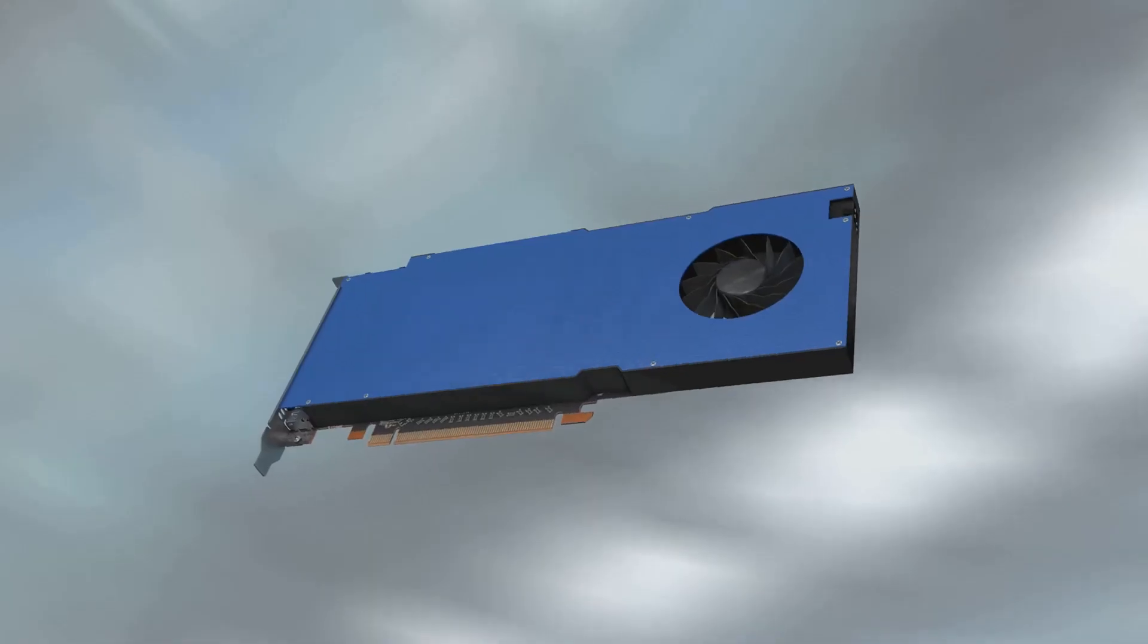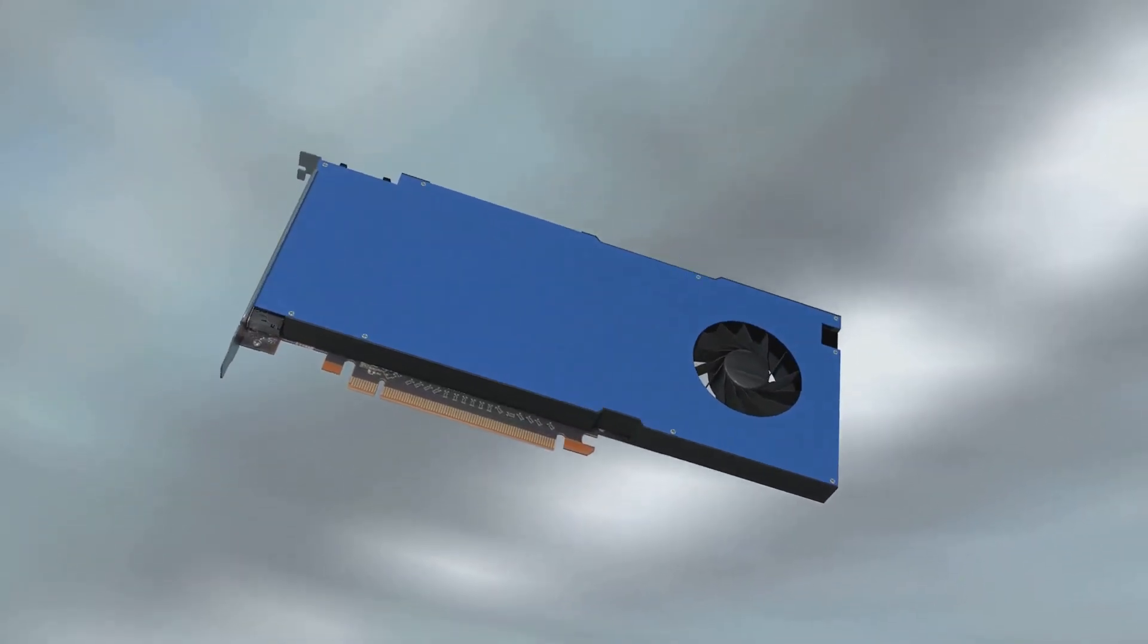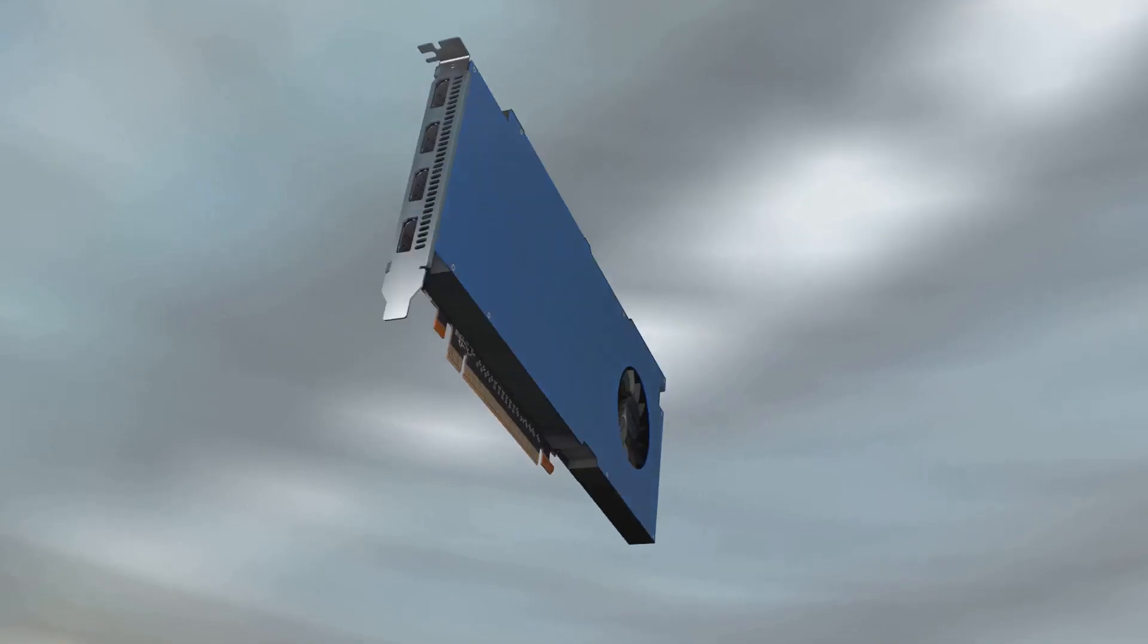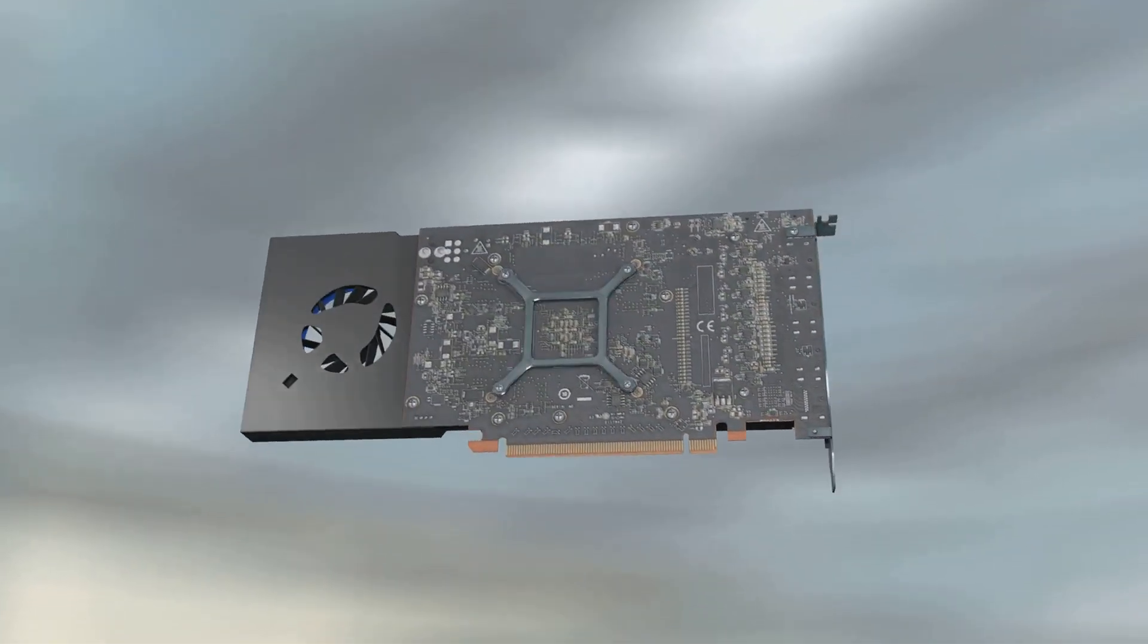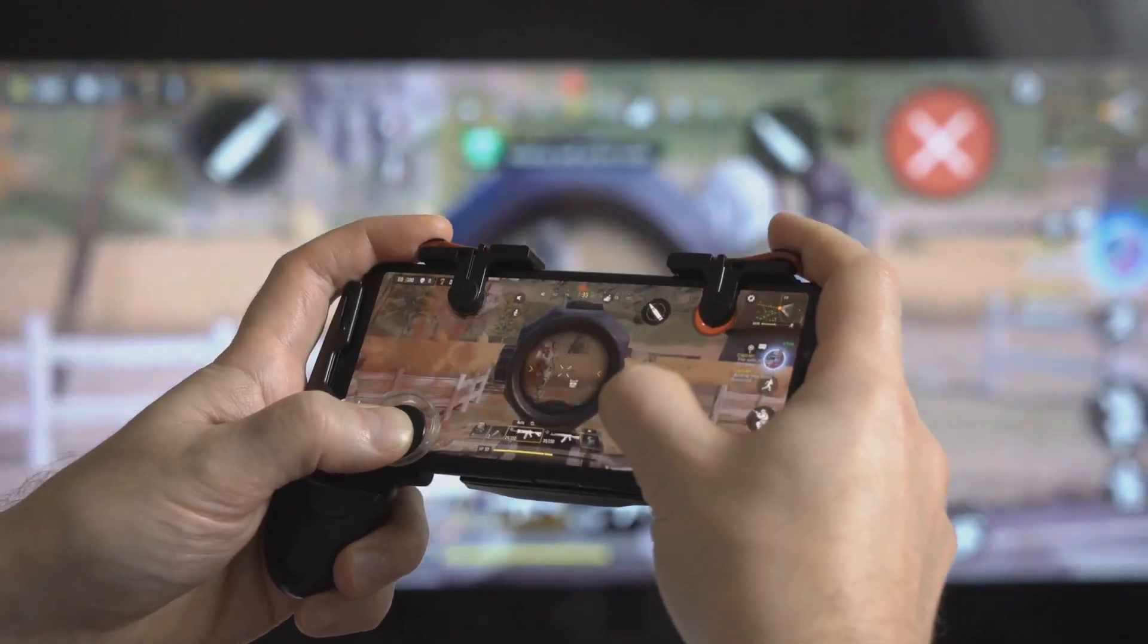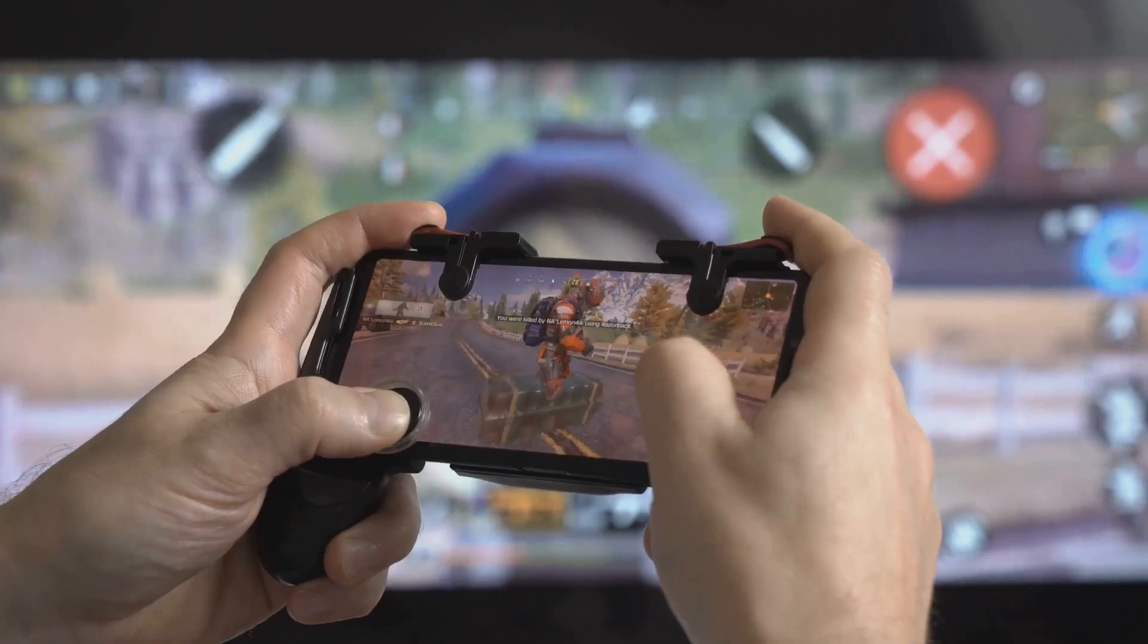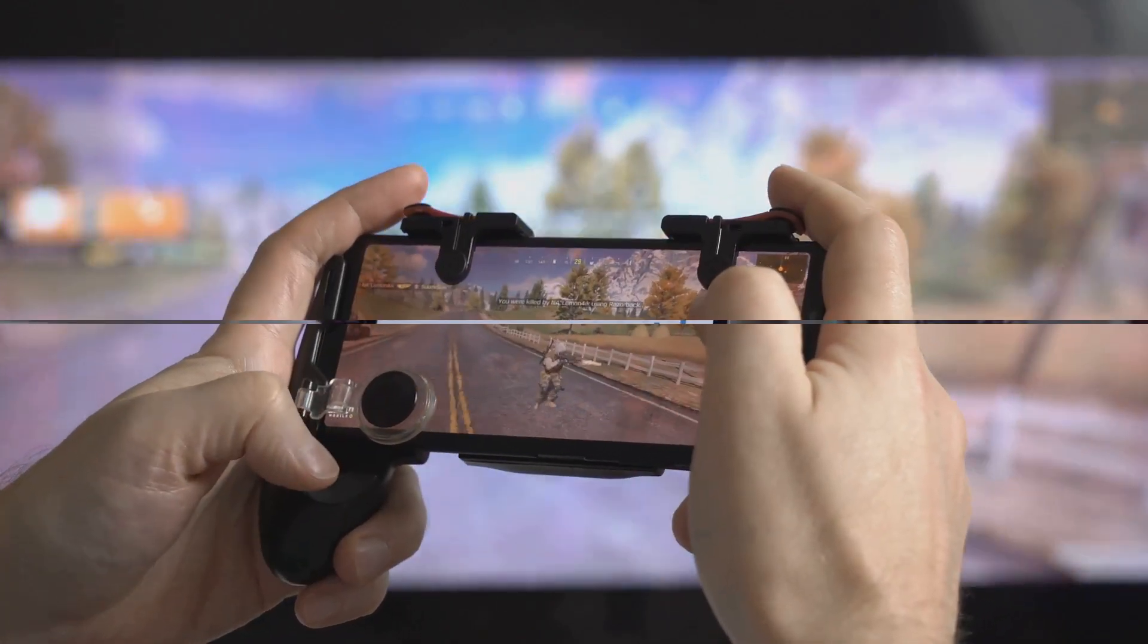However, it's important to acknowledge that the M3 chip currently holds the edge in raw graphics processing power. That being said, Snapdragon is continuously evolving its GPU technology. For now, the Snapdragon X Elite delivers a commendable gaming experience, particularly for casual and mobile gamers.